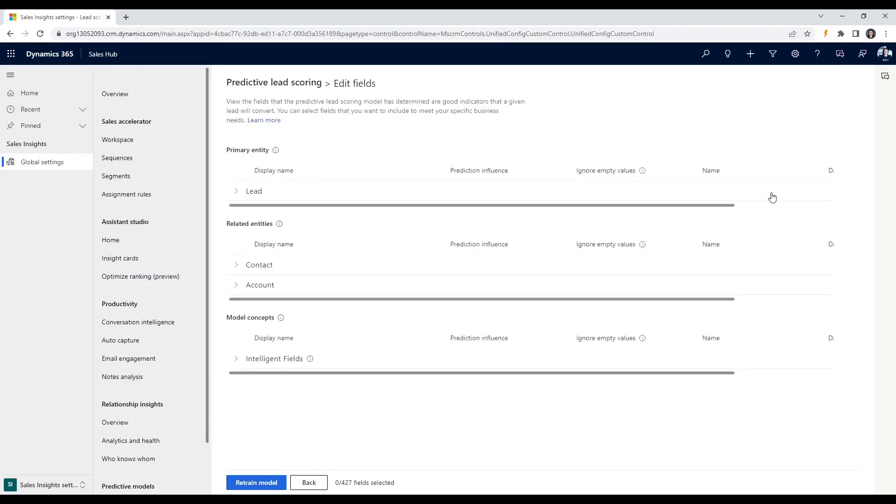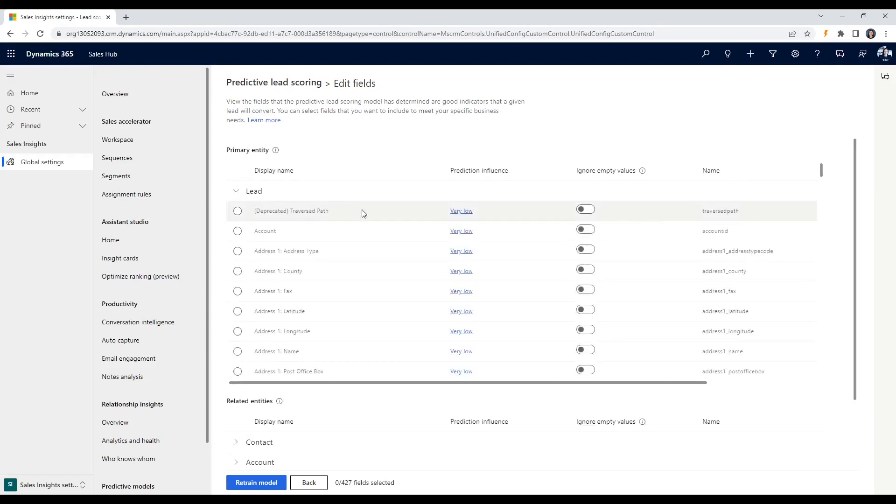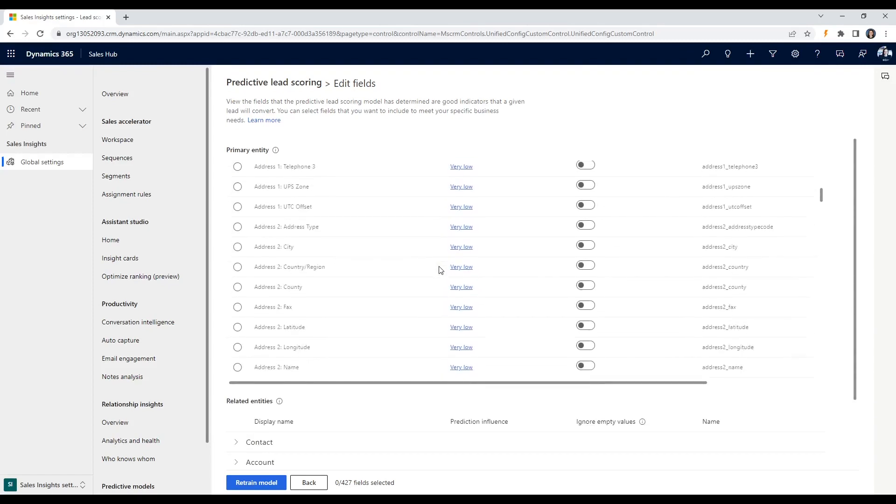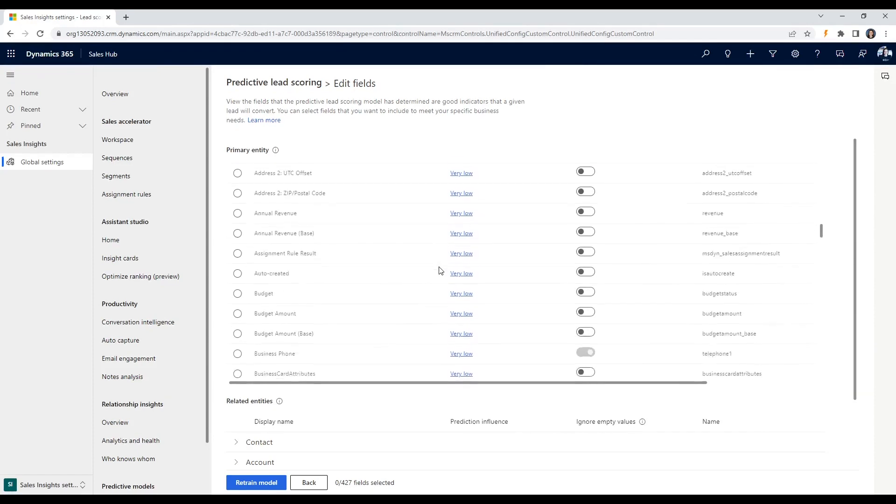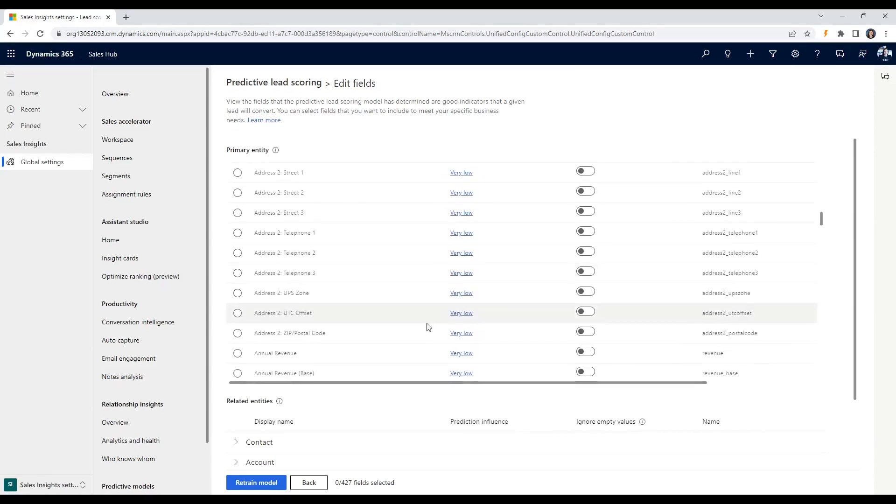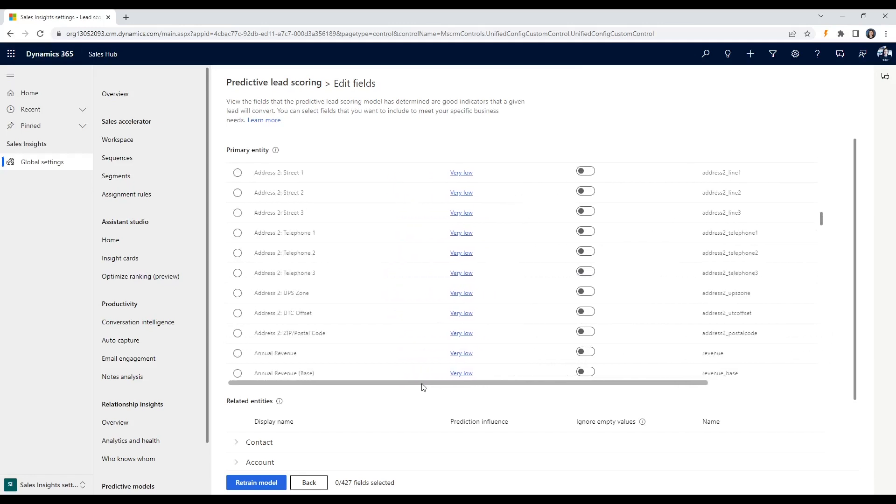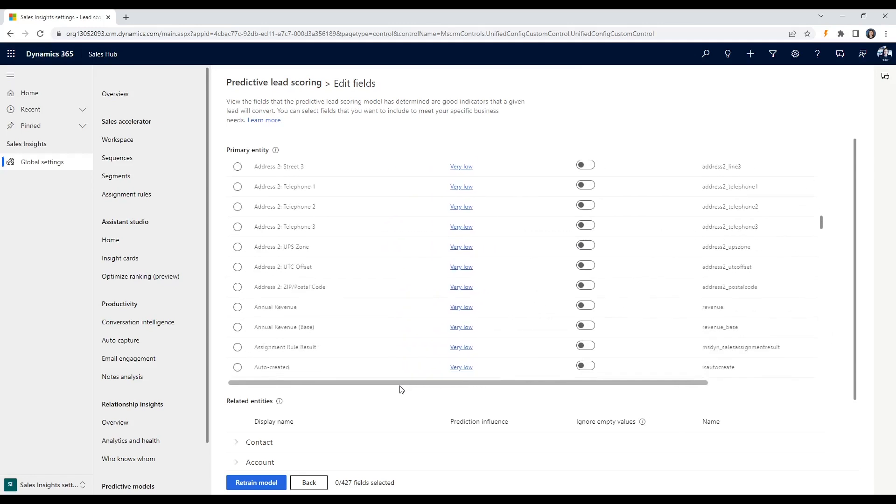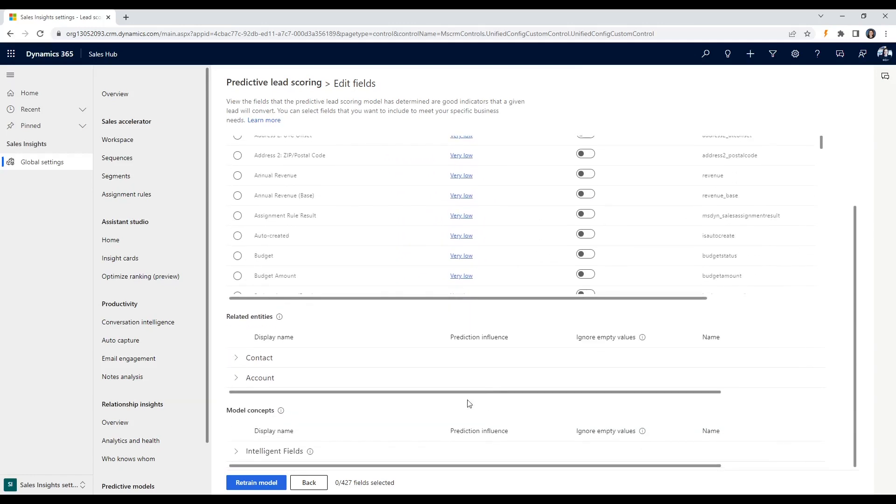Again, this will likely involve a combination of factors, like the lead's job title, industry, level of engagement with your marketing materials, and behavior on your website. It's important to work with your sales and marketing teams to determine the criteria that's most important for your business and create a plan before implementing it. Once you have your list, you can assign numerical values to each factor.